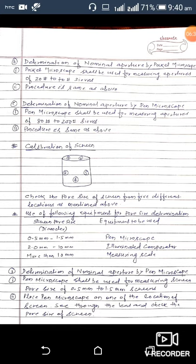The second point is determination of nominal aperture by pocket microscope. The pocket microscope shall be used for measuring aperture of 20 mesh to 70 mesh sieves, and the procedure is the same as discussed above. Third is determination of nominal aperture by pen microscope. The pen microscope shall be used for measuring aperture of 80 mesh to 200 mesh sieves, and the procedure is the same as above.